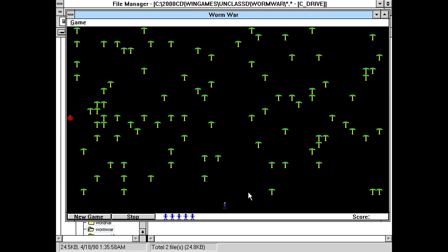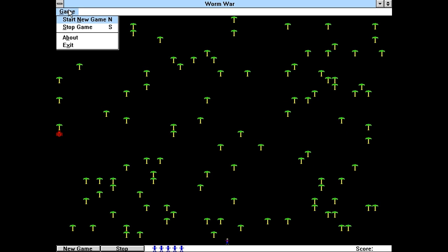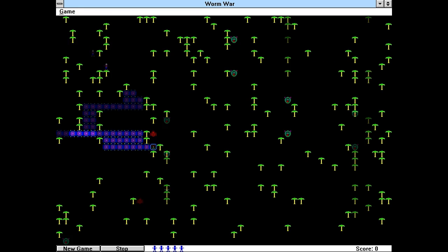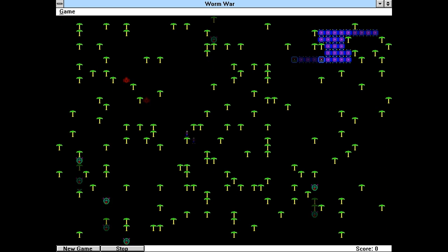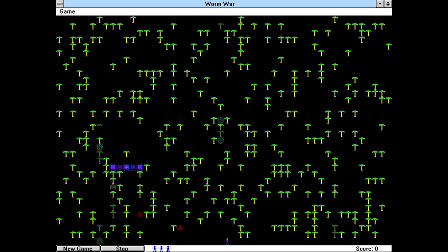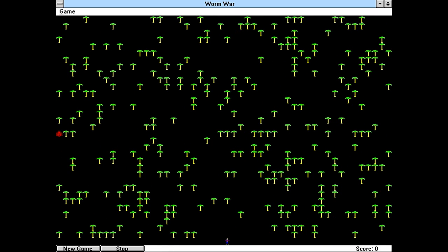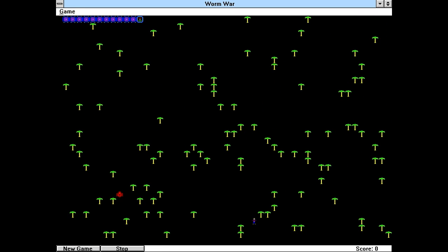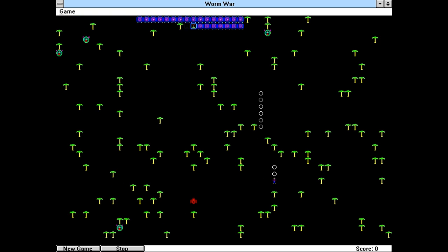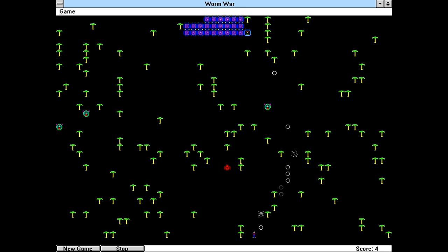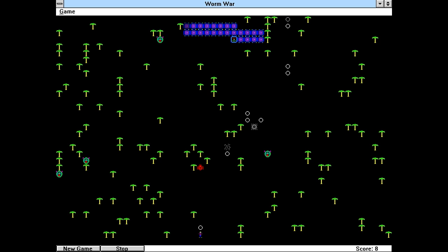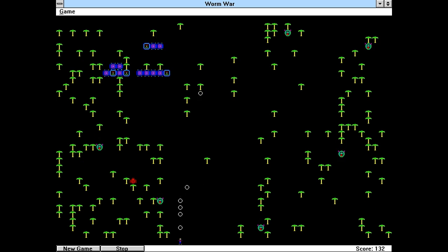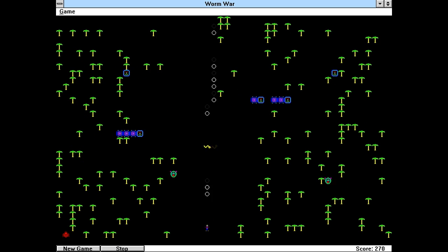Yeah, this looks a lot like Centipede. Start new game. Whoa. Okay, gonna have to turn the cycles down for this one. Start new game. That's still too fast. Holy jeez. Okay, this is as low as I can turn it. What? Okay, that works. Sort of. Okay, maybe I turn it down a little too much.